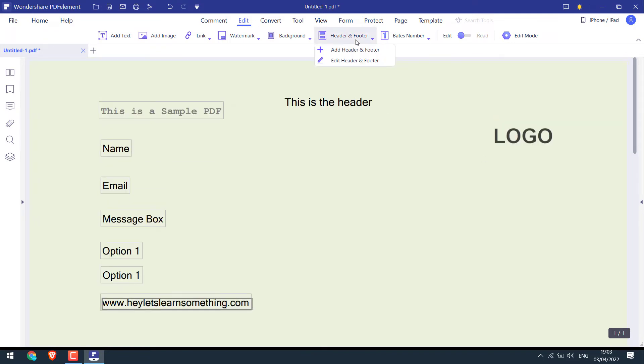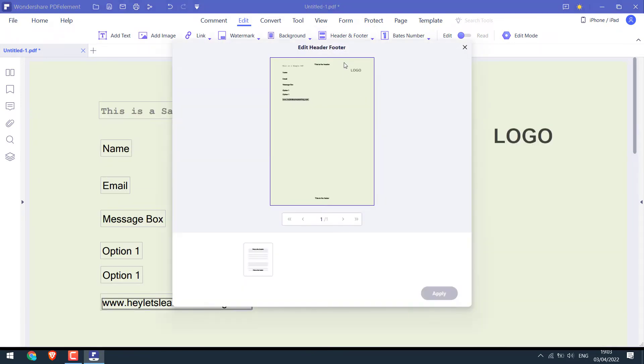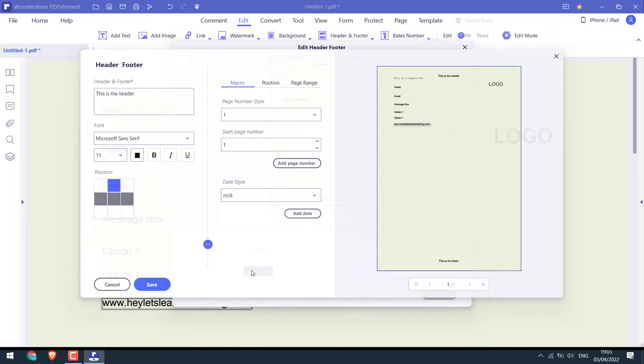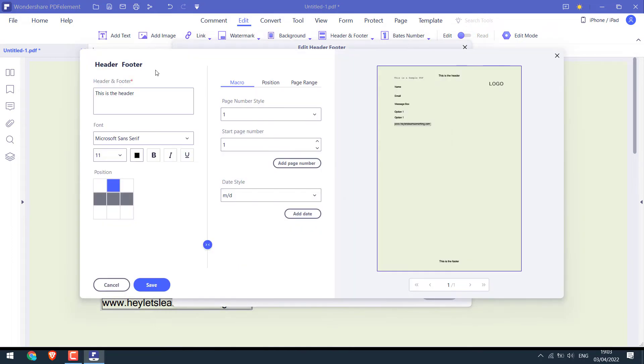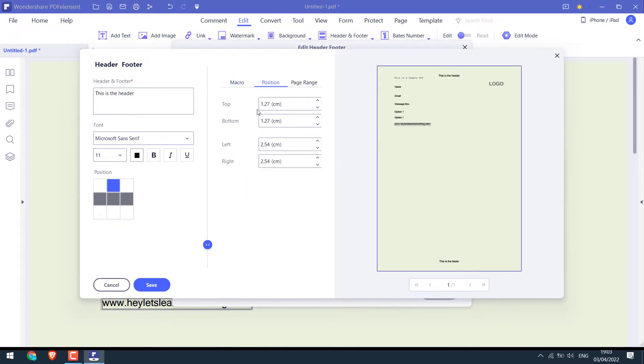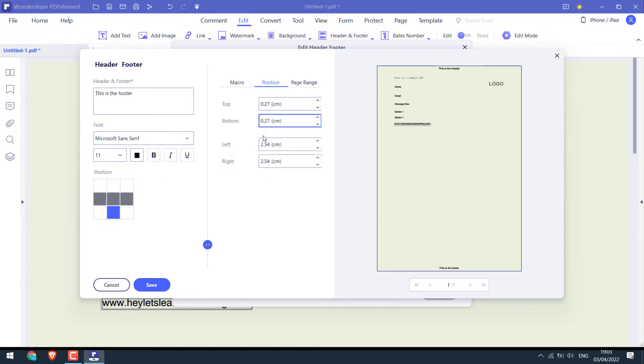Seems like the header is a little below. Let me edit the position. So you can define the position from top, bottom, and left or right for headers and as well as the footers.